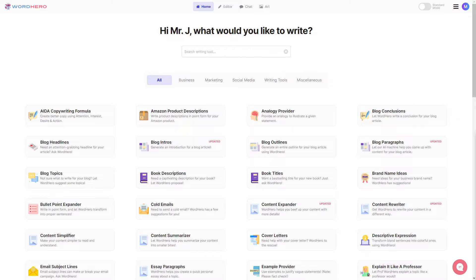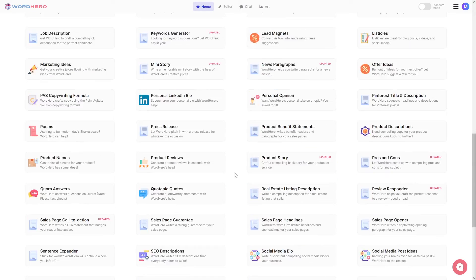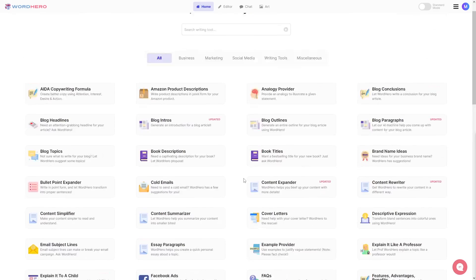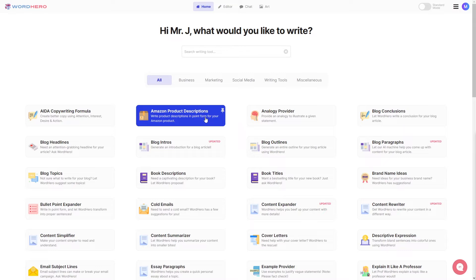But of course, first you need to have your account. So just scroll down to the link in the description of this video, click that link, create your account, and log in. You should then be able to see all of the tools that we have on our homepage.